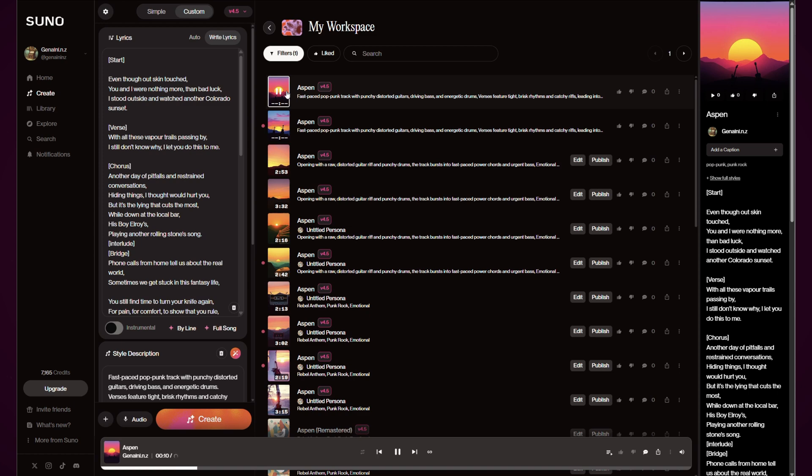[Song plays: 'Even though our skin touch you and I were nothing more than bad luck, I stood outside and watched another Colorado sunset with all these vapor trails passing by, I still don't know why I let you do this to me']